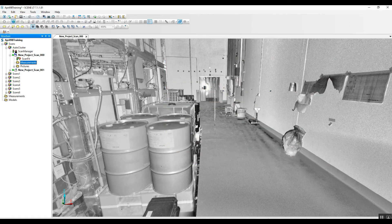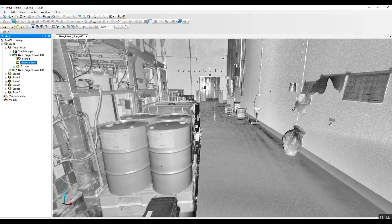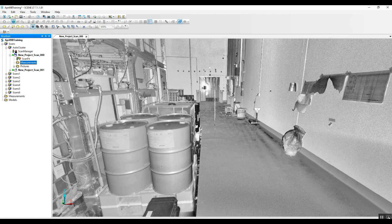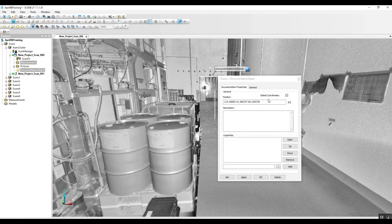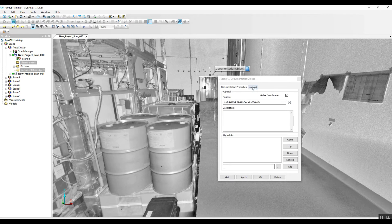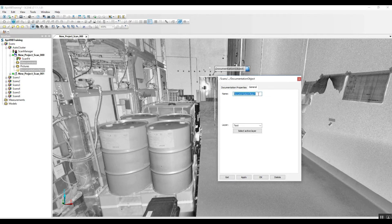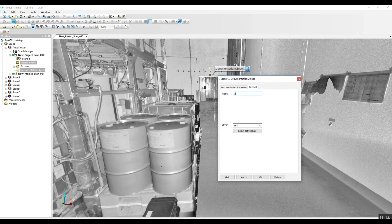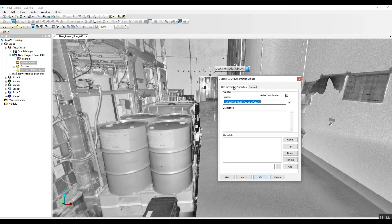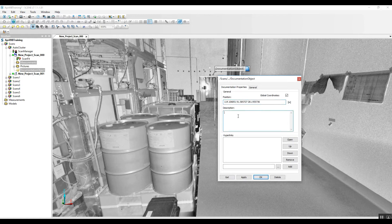We can also place identification on different parts of the scan. Just double click, it'll drop that identification in the location. Go into general and give it a name. Properties, we can give any kind of description we want here.